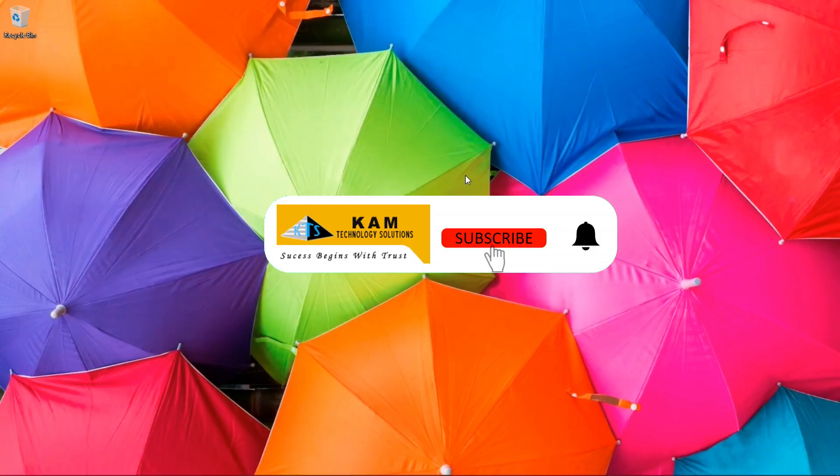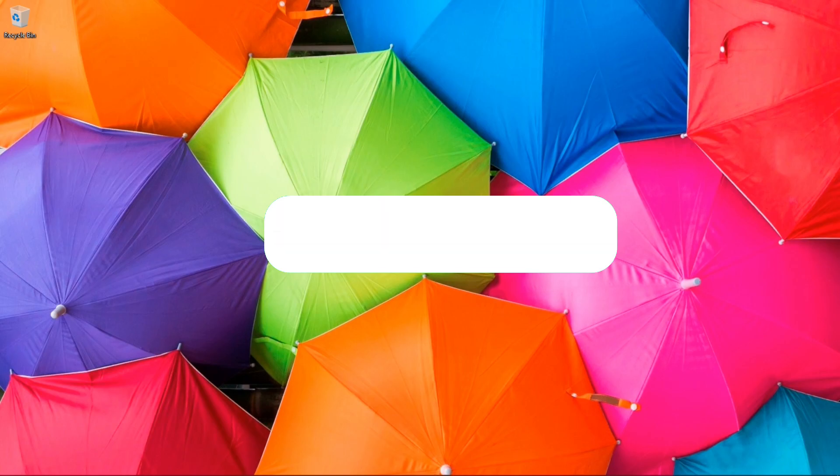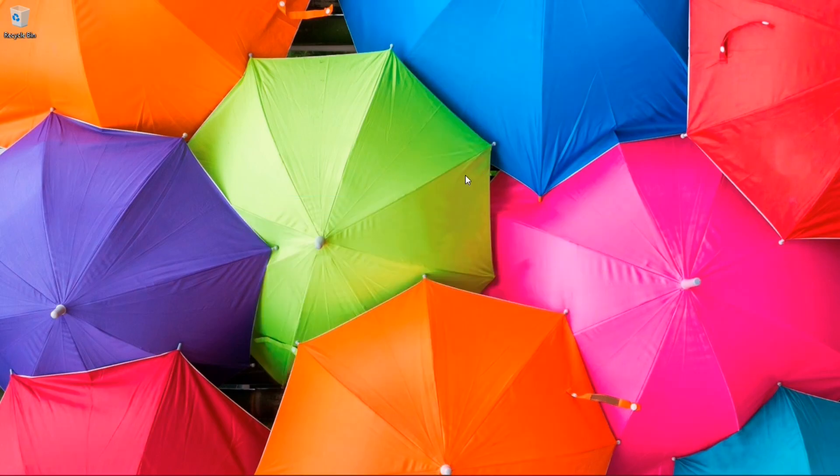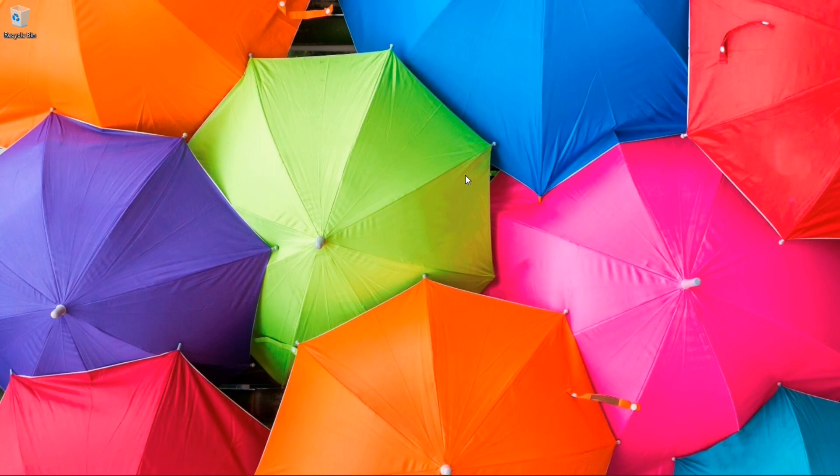If you have received any valuable information from this tutorial, smash the subscribe button, smash the like button. If any tips of your own come to mind, go ahead and comment below as well. Share with the community. Thank you again for your time and stopping by CAM Technology Solutions.